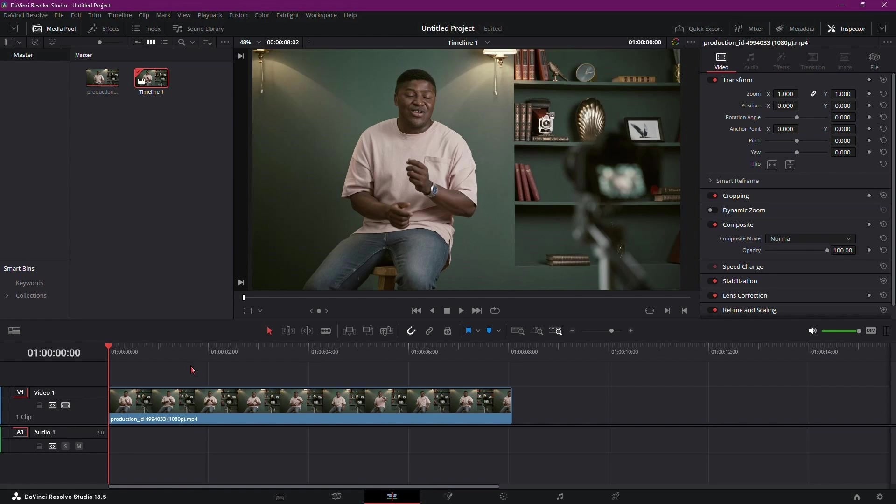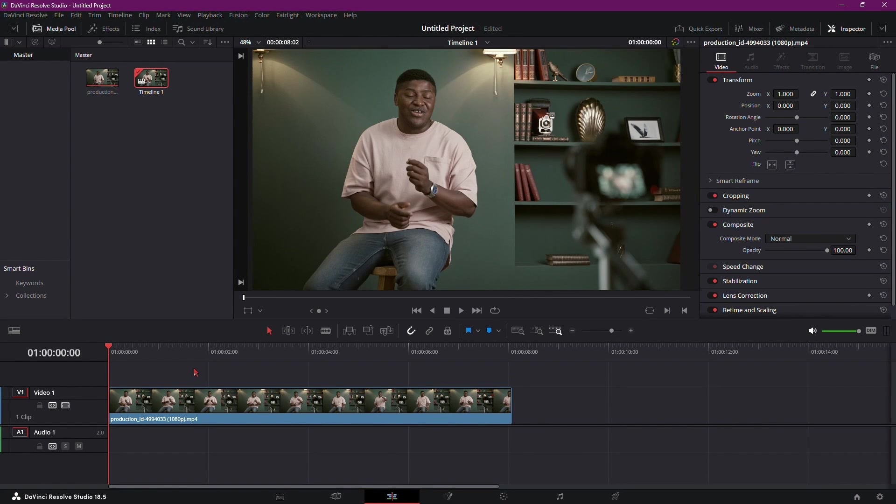Whatever the reason, exporting subtitles gives you a versatile document that can be used alongside your video. Now let's walk through the process, step by step.